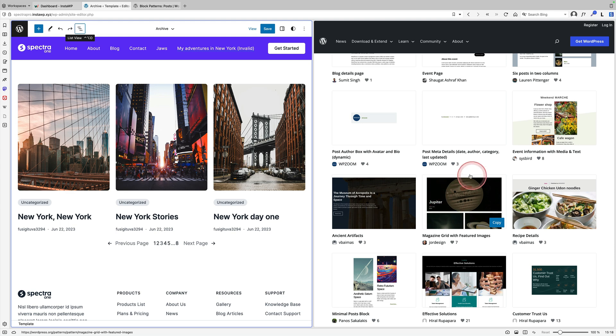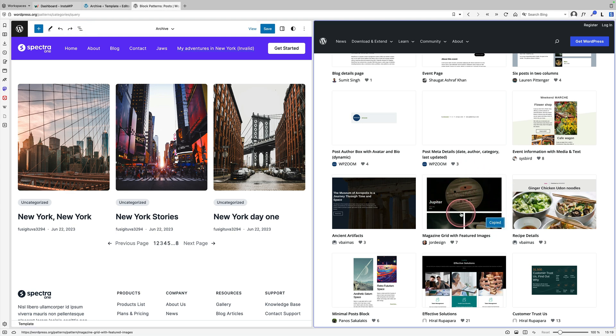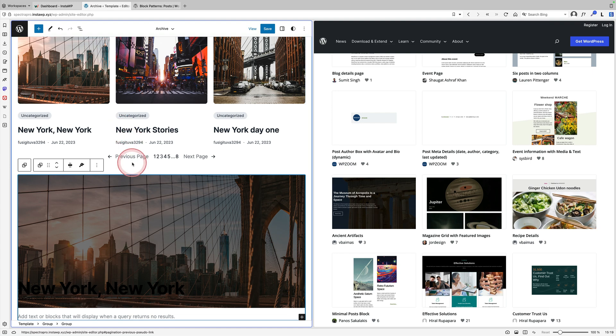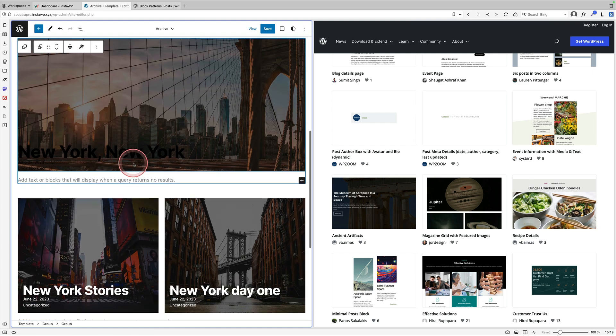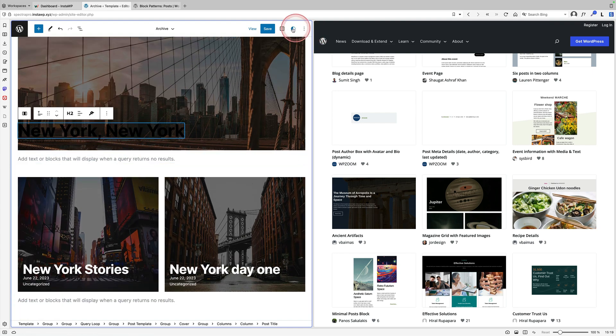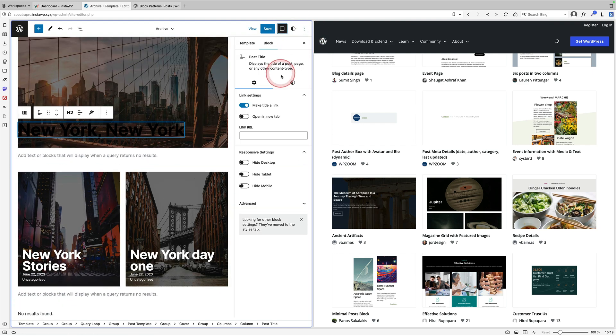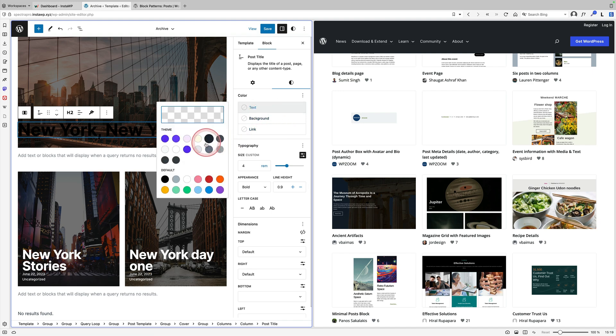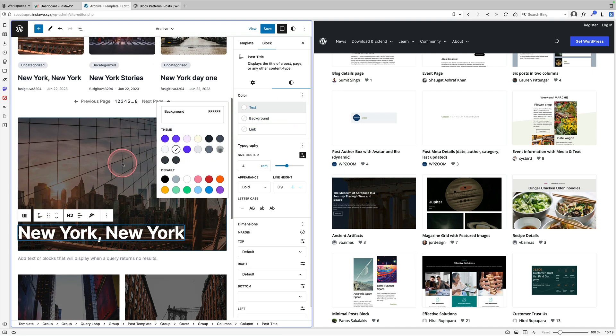And if you want to use these on your site, you can literally hover over it and click copy. This is a magazine grid with featured images. Come over to your site on the left here, and you can literally paste that pattern in. And there we go. There's my brand new pattern. It might need a little bit of touching up. So in this case, I just maybe want to change that text color there to a white color. But there we go. There's my new layout.